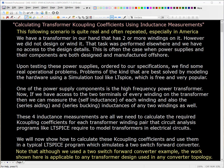Problems of the kind that are best solved by modeling the hardware using a simulation tool like LTSpice, which is free and very popular. One of the power supply components is the high-frequency power transformer. Now, if we have access to the two terminals of every winding on the transformer, then we can measure the self-inductance of each winding and also the series-aiding and series-bucking inductances of any two windings. These four inductance measurements are all we need to calculate the required K-coupling coefficients for each transformer winding pair that circuit analysis programs like LTSpice require to model transformers in electrical circuits. We will now show how to calculate these K-coupling coefficients and use them in a typical LTSpice program which simulates a two-switch forward converter. Please note that although we use a two-switch forward converter example, the work shown here is applicable to any transformer design used in any converter topology.